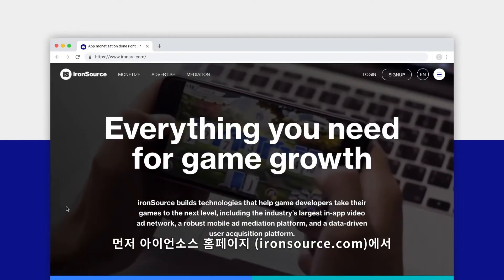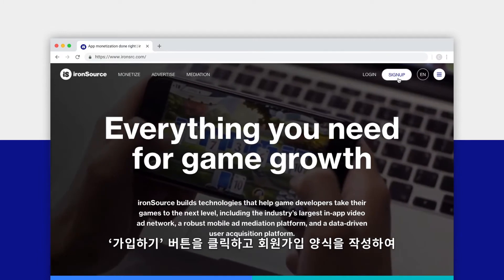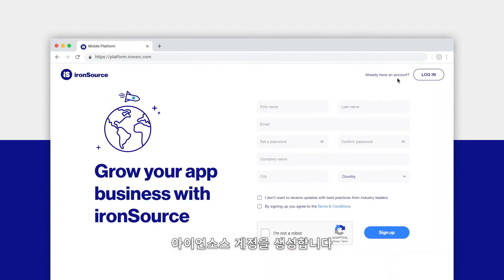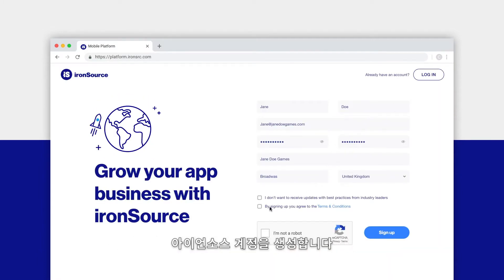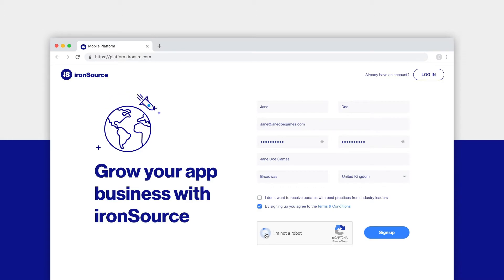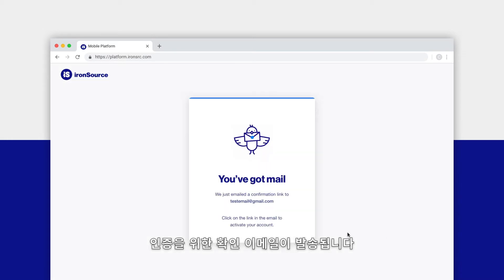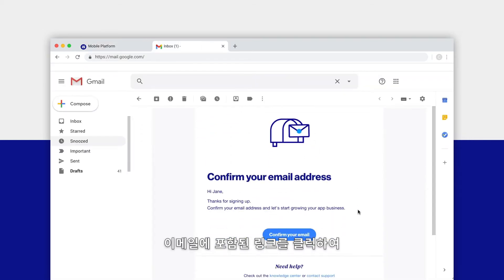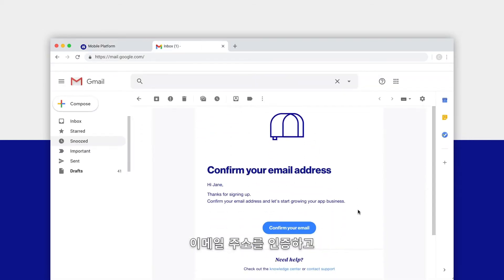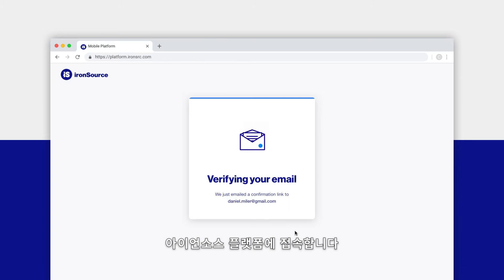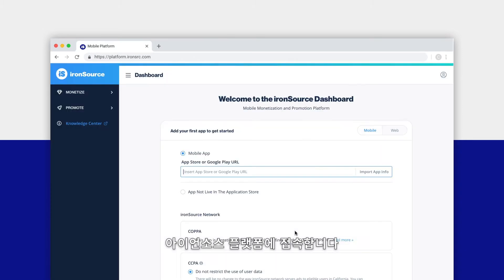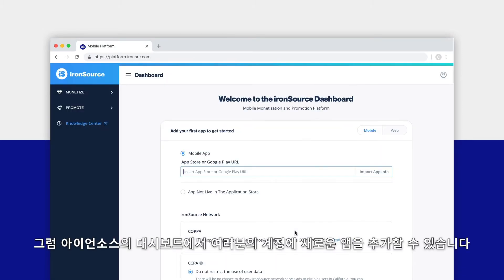From the IronSource.com home page, click the sign up button and complete the form to sign up for an IronSource account. When you click submit, a confirmation email will be sent to you. Head to your inbox and click on the link inside the email to confirm your email address and access the IronSource platform.